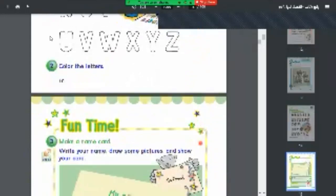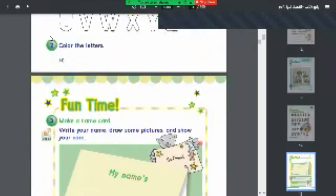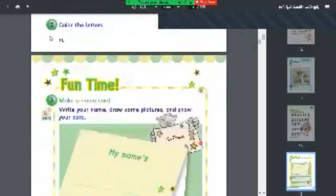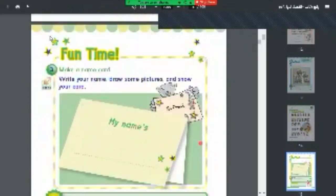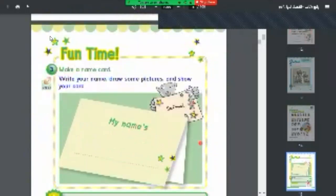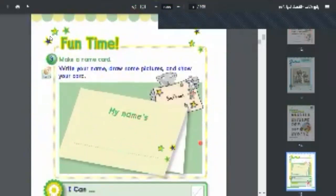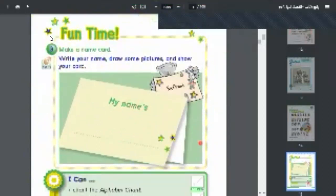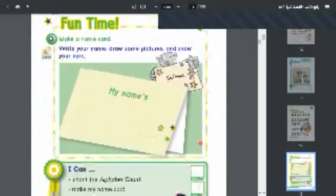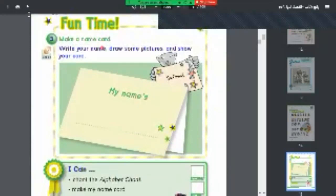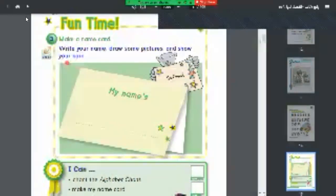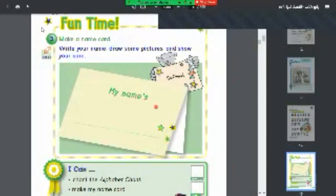Here we have fun time. We always have lots of fun in fun time. Make a name card: write your name, draw some pictures, and show your card. You're going to write your name here in the correct way.